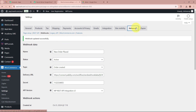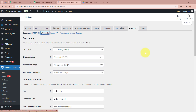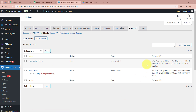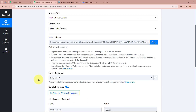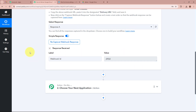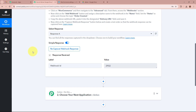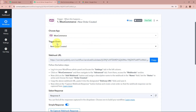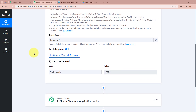I go back to the Advanced option and to my Webhooks page. A new webhook named 'New Order Placed' has been created in my WooCommerce account. Since the webhook is now successfully created, I open my workflow and scroll down, and we have received the response of the Webhook ID. This Webhook ID shows that the webhook has been successfully added to my WooCommerce account. But in place of this Webhook ID, I want to capture the response of a new order being created.